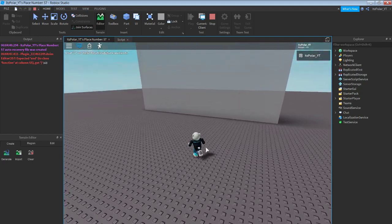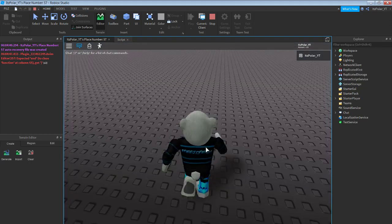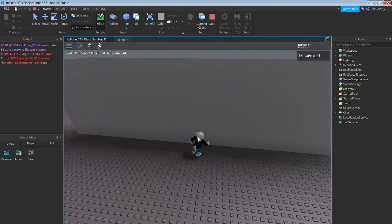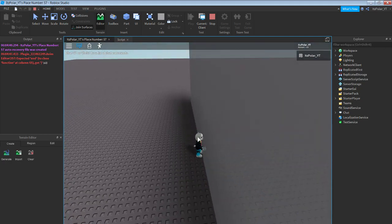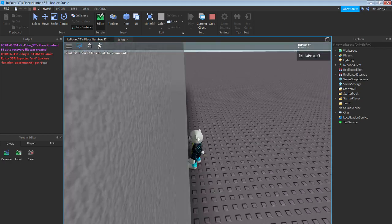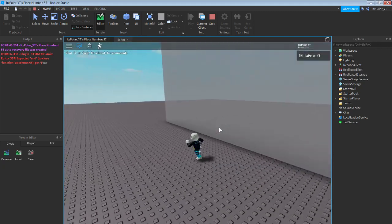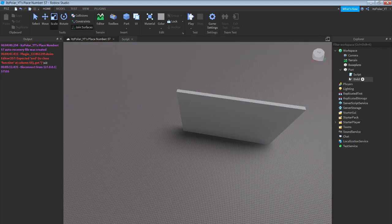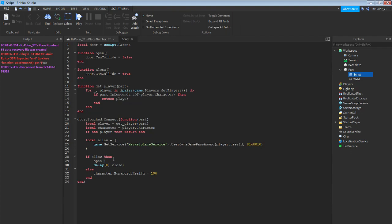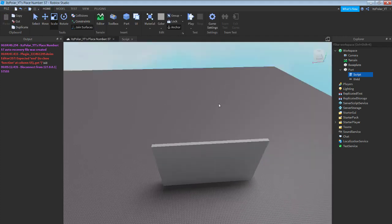Head over to your door — boom, we just walked through it! You can see how it blocks you out a little — that's the 0.4 seconds. You can change it to 100 seconds or 0.3, but I think 0.4 is the best one.